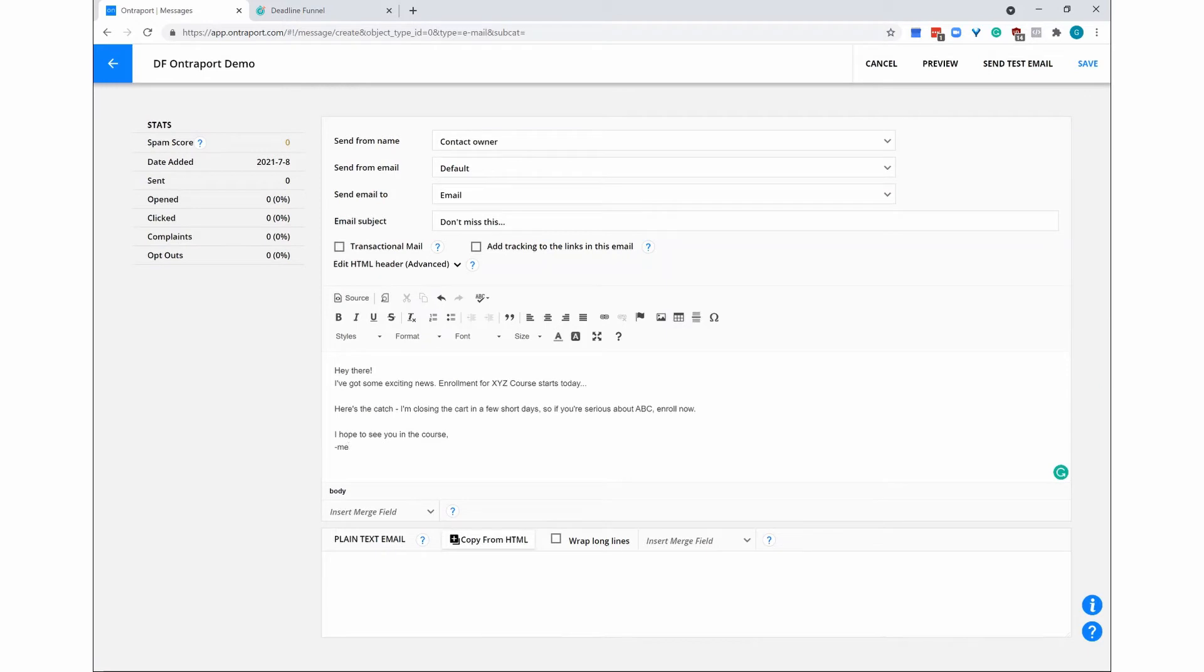Once you've written your email, you're going to need the HTML code from Deadline Funnel where you want your countdown to appear inside your email, so let's go to Deadline Funnel.